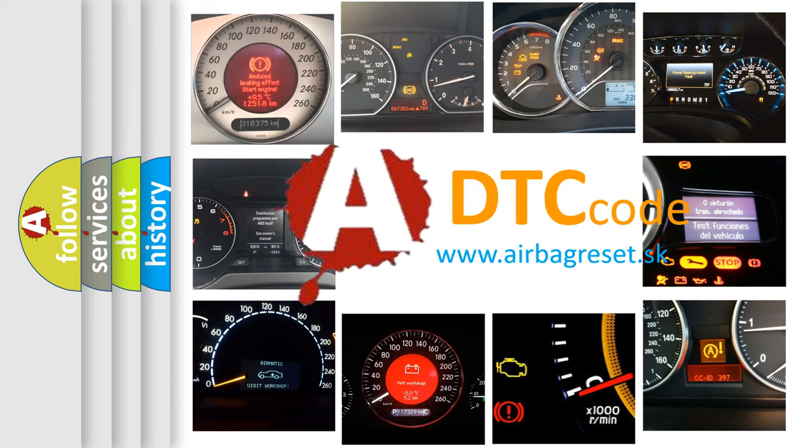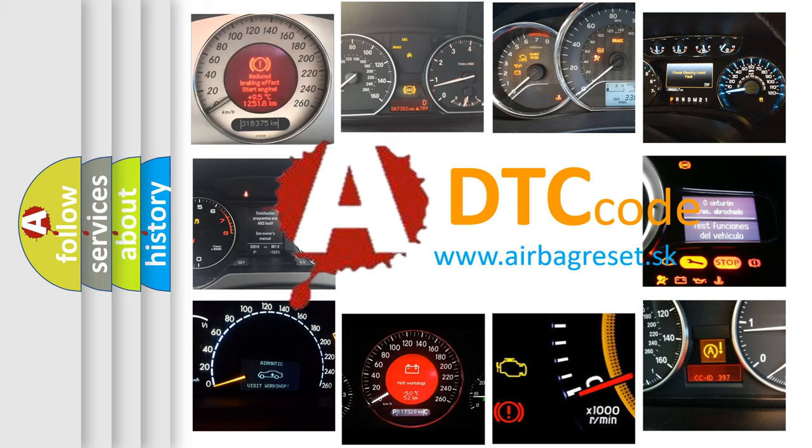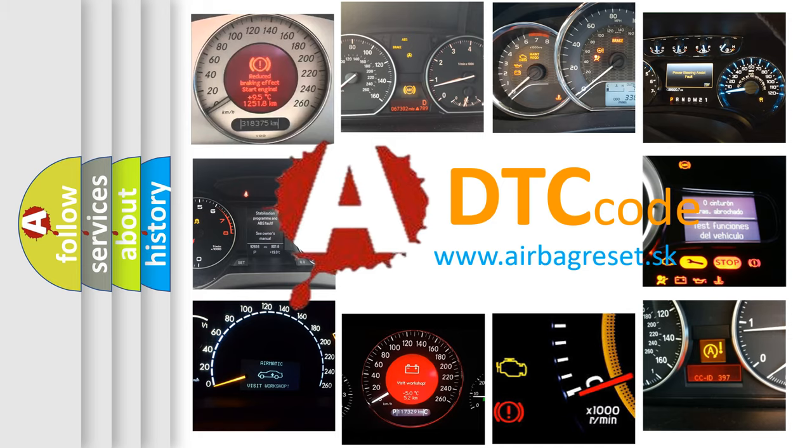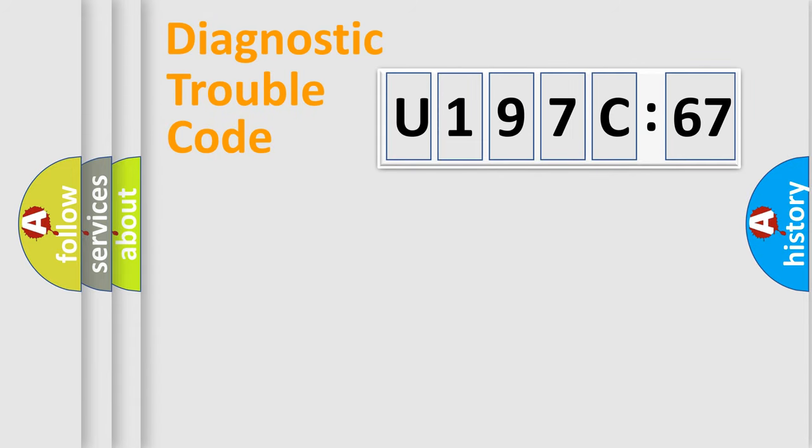What does U197C67 mean, or how to correct this fault? Today we will find answers to these questions together.